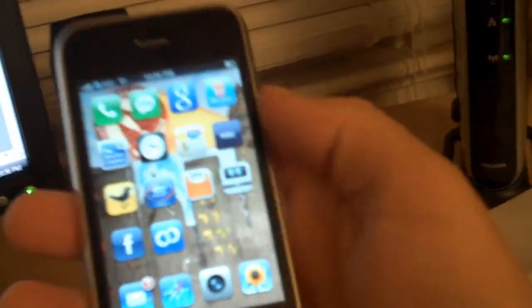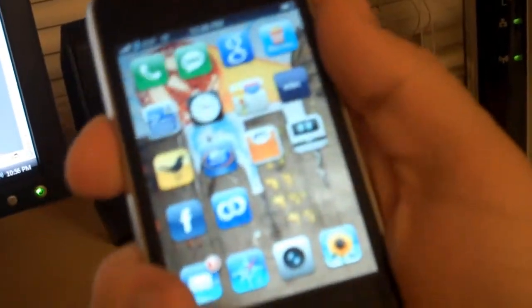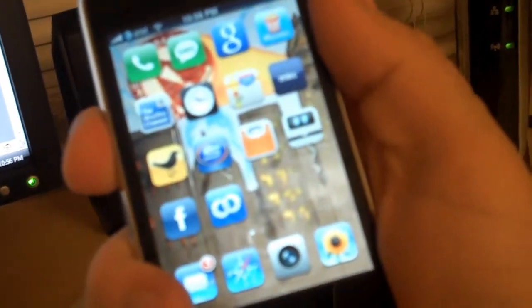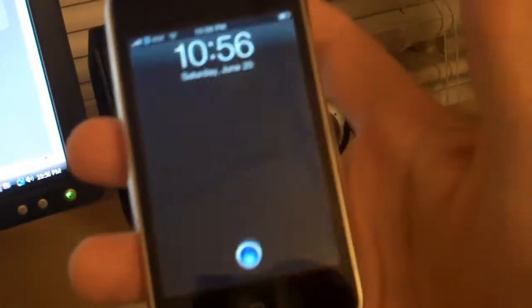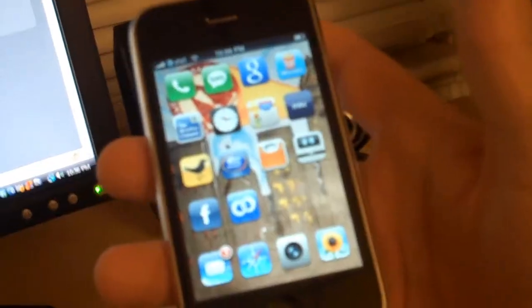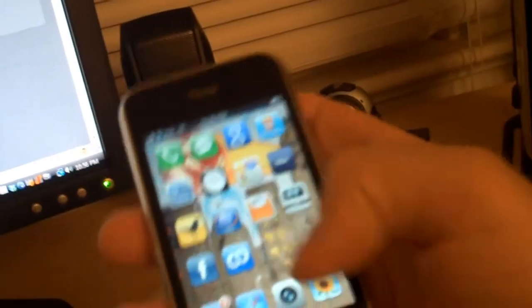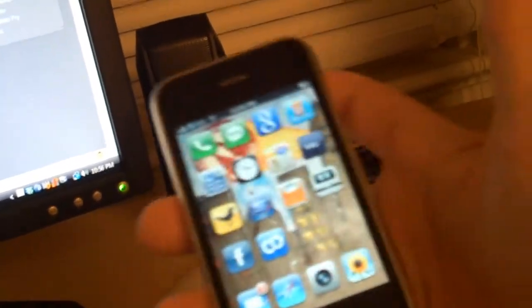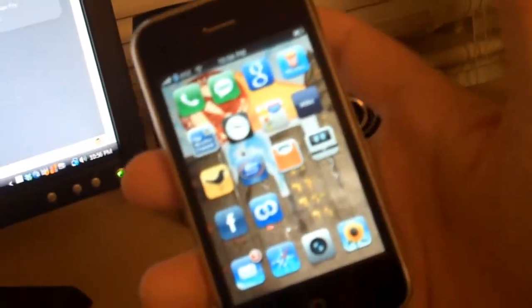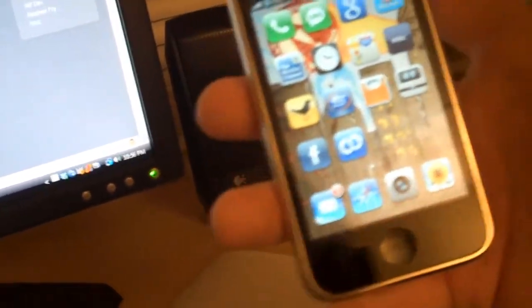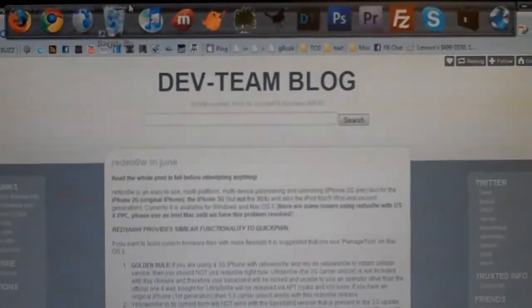Hey, what's up? I'm Walt. I am going to jailbreak my 3G iPhone running the 3.0 software. I figured I'd make a quick video while I'm doing it and throw it up on YouTube so you guys can kind of see how the process works. First things first, I need to put the 3.0 software on this phone, and then I am going to jailbreak it.